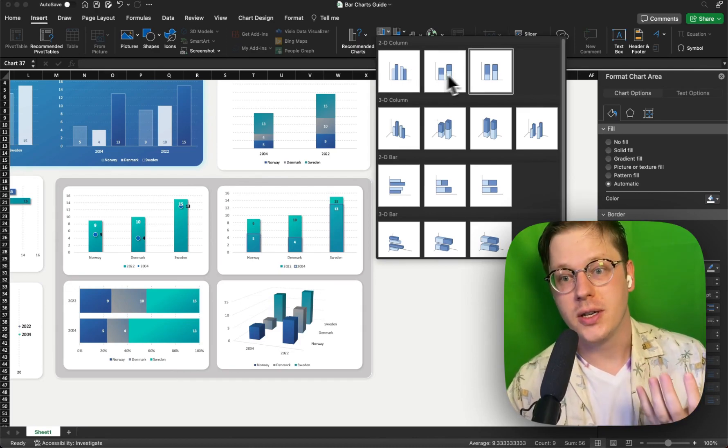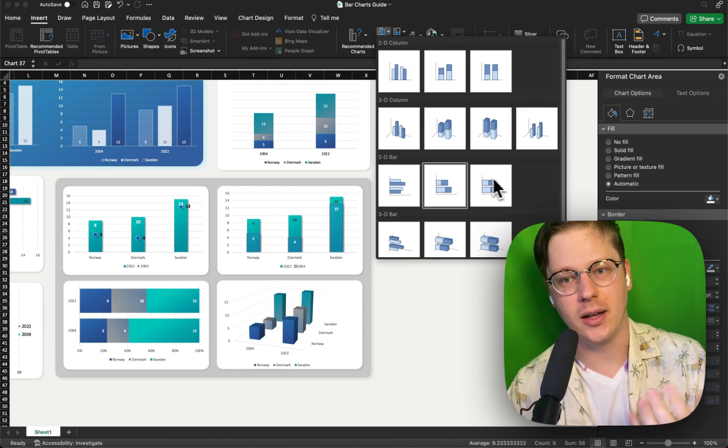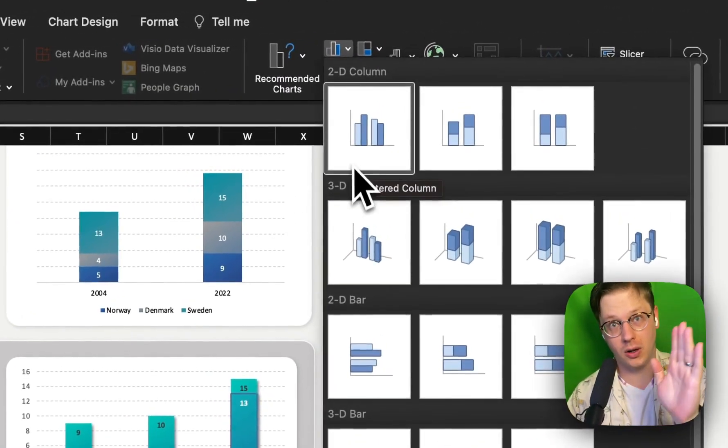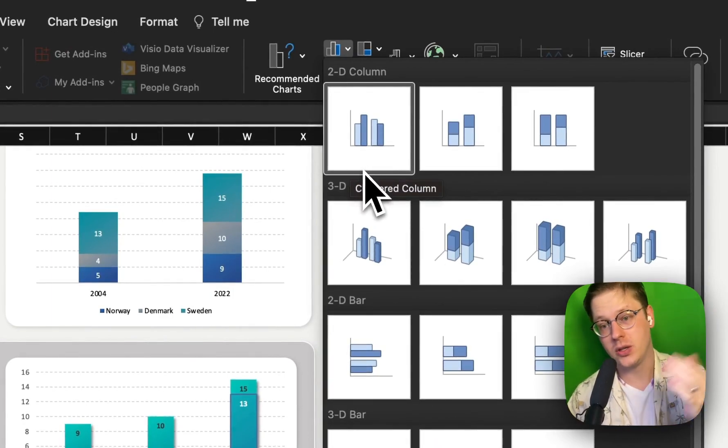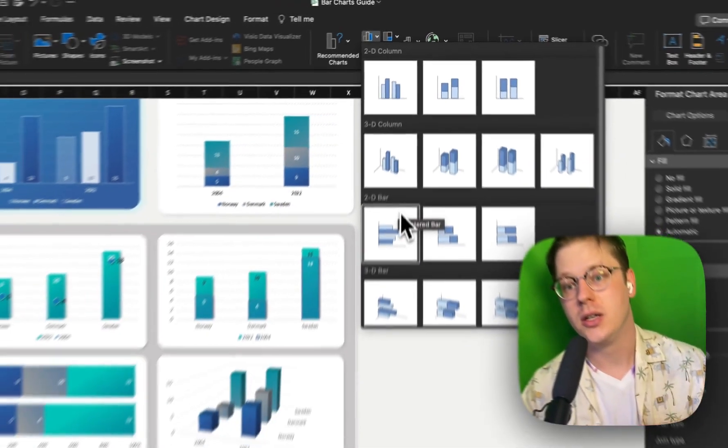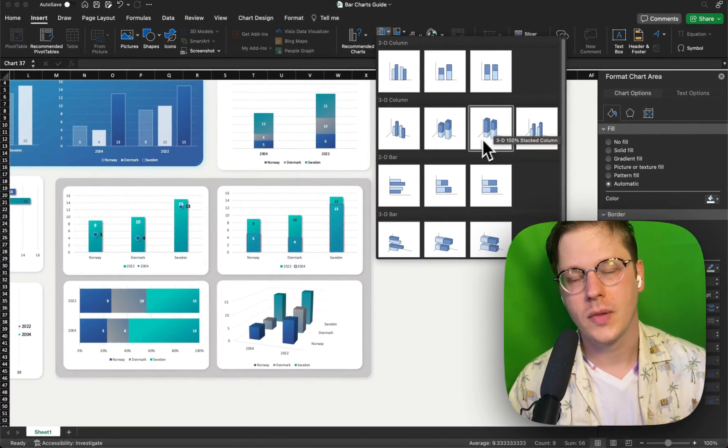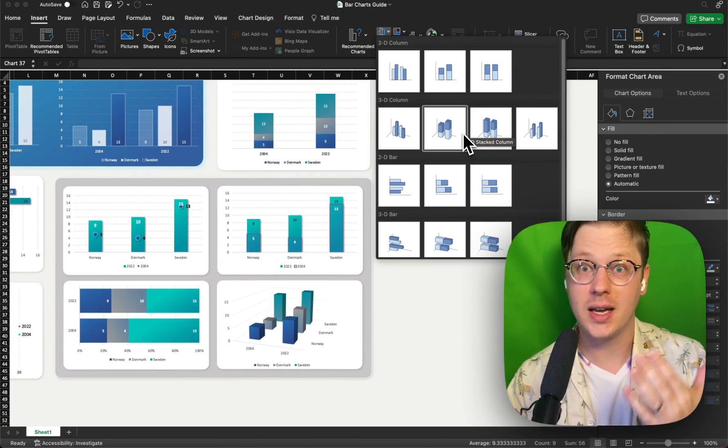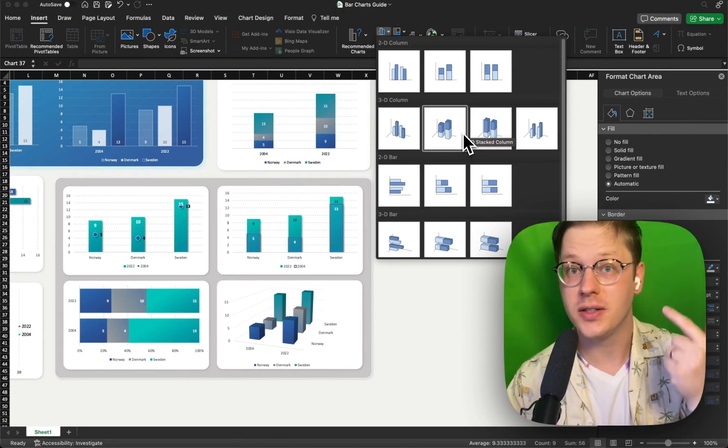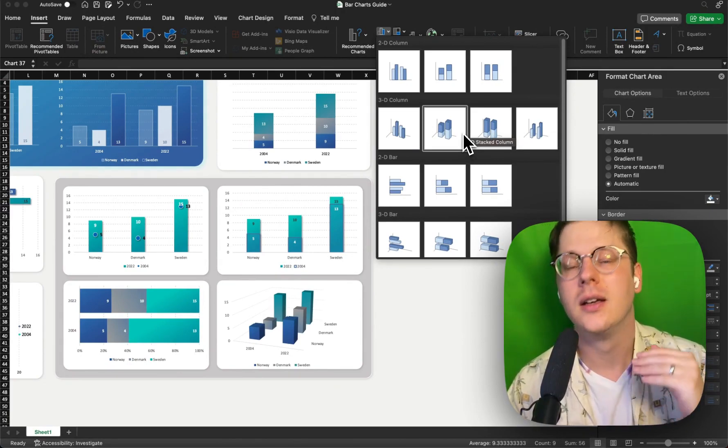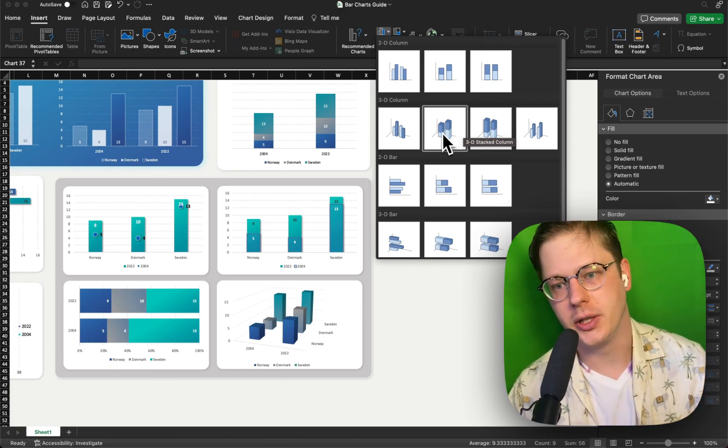When we see all these other chart types here, they're really just changing the style. So do we want a vertical column bar? Do we want a horizontal bar? Do we want a 3D bar? They all fall still into those three basic types: standard, stacked, or 100% stacked, but you're just changing the orientation.